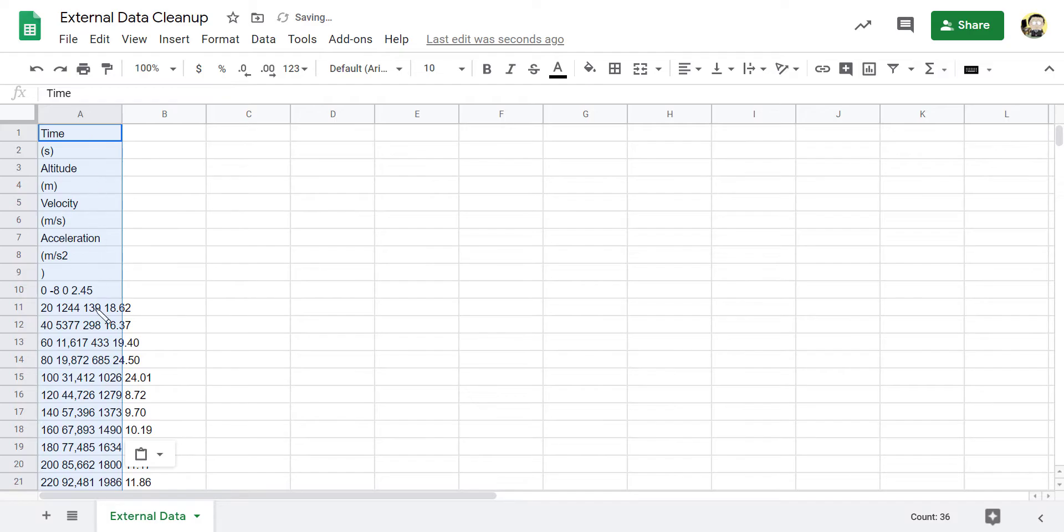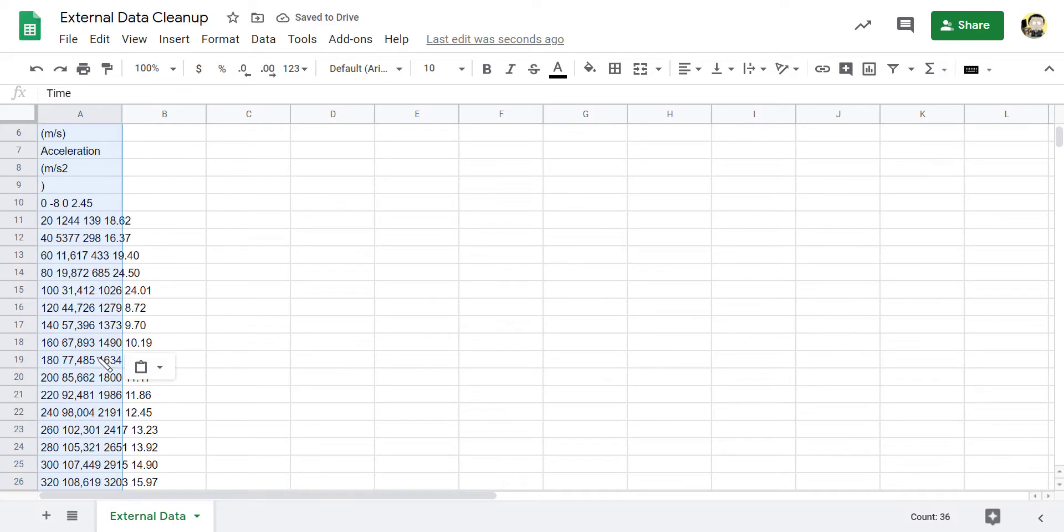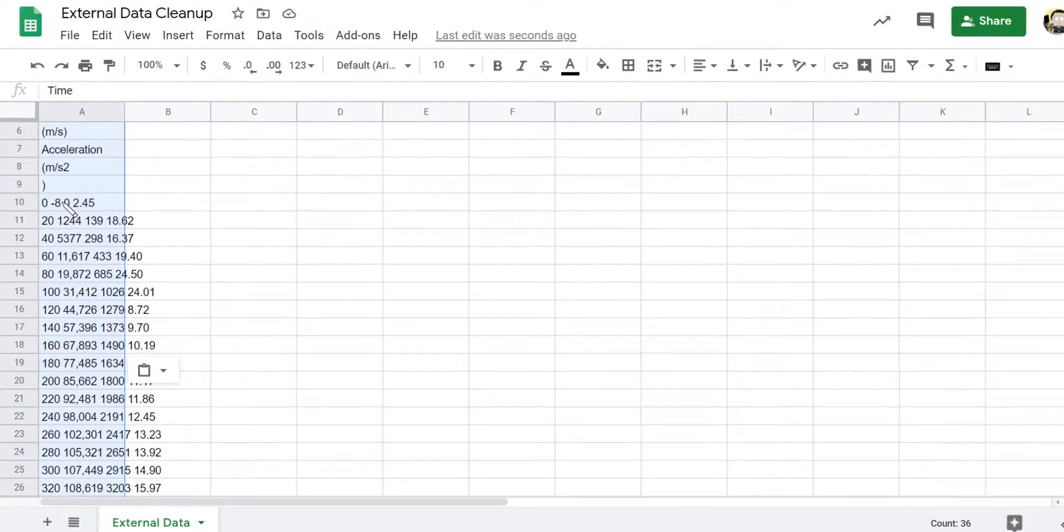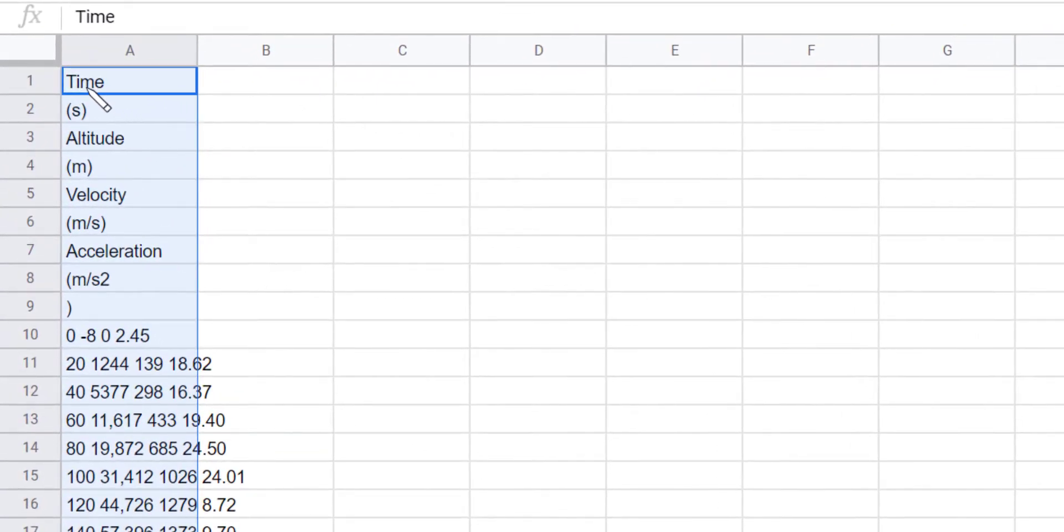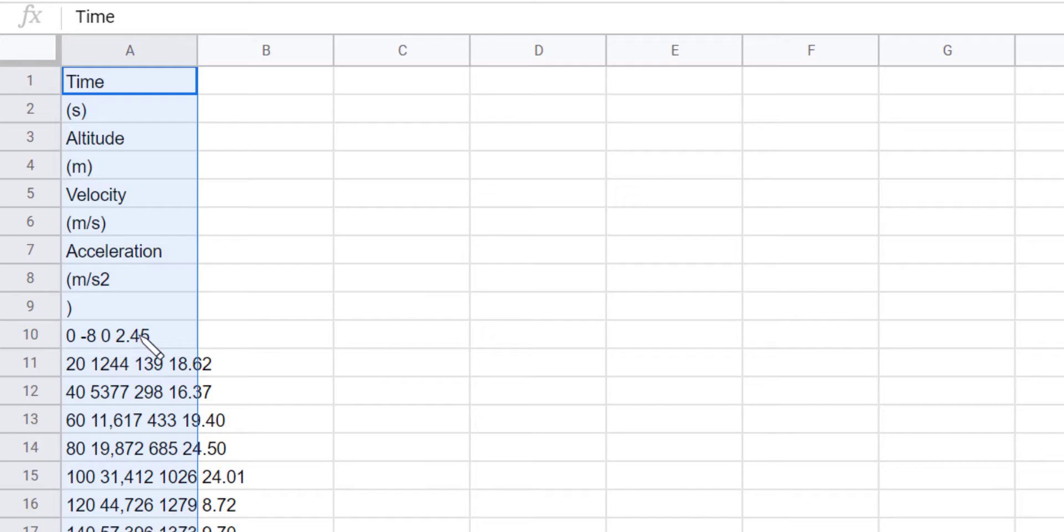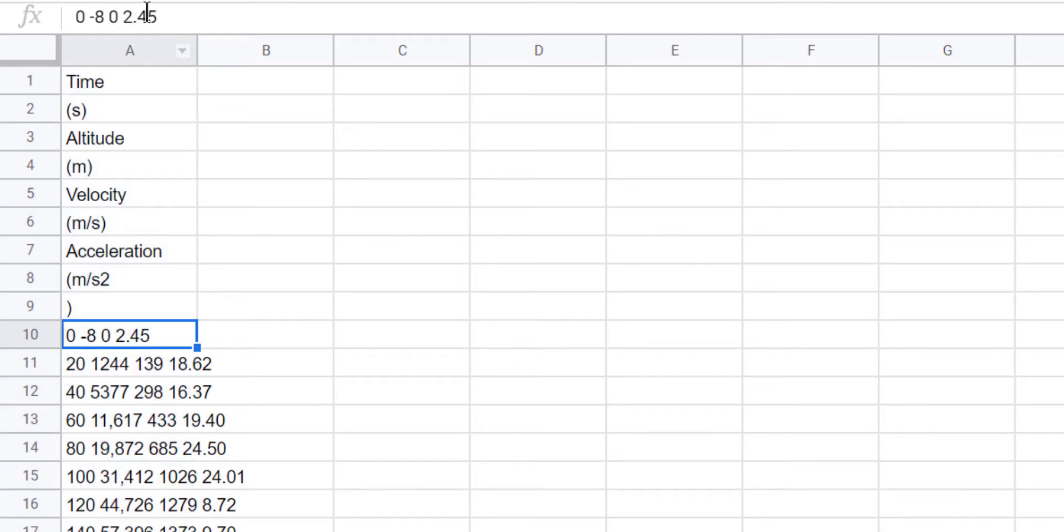Okay, so I've got some values here. This is a lot better than it was before and I can see I've got my time, my altitude, my velocity, my acceleration, and each piece of data is in one cell. So I've got my time, altitude, velocity and acceleration.